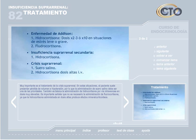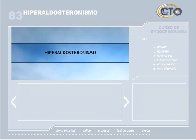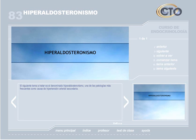El tratamiento de la crisis suprarrenal es muy importante. El paciente suele presentar pérdida de volumen e hipotensión, por lo que la administración de suero salino debe ser prioritaria. También es básica la administración de hidrocortisona por vía intravenosa en dosis muy elevadas. No es necesaria la administración de fludrocortisona, ya que la hidrocortisona en dosis altas produce efectos mineralocorticoideos. El siguiente tema a tratar es el hiperaldosteronismo, una de las patologías más frecuentes como causa de hipertensión arterial secundaria.